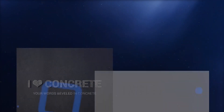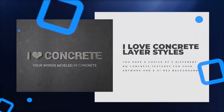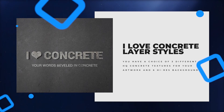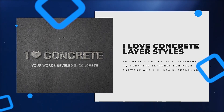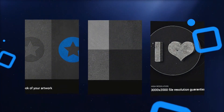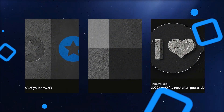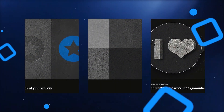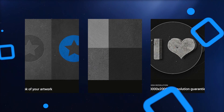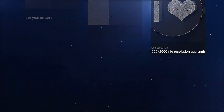Embrace the sleek and minimal concrete trend. The I Love Concrete Layer Styles pack is professional looking and incredibly easy to use. You have a choice of 3 different high-quality concrete textures for your artwork, along with 6 high-resolution backgrounds.